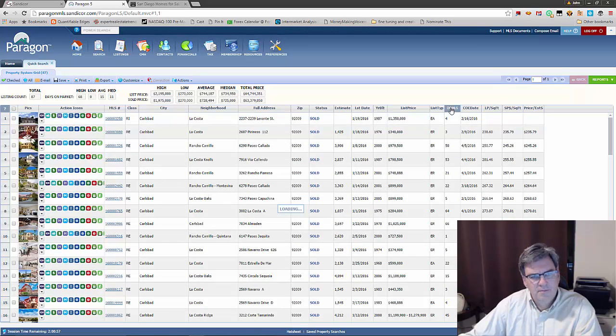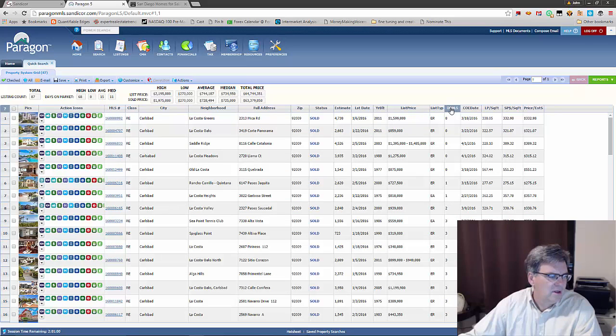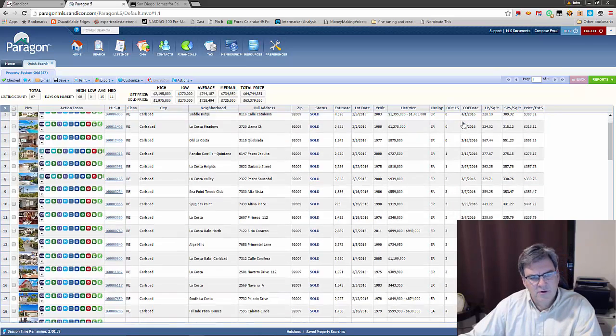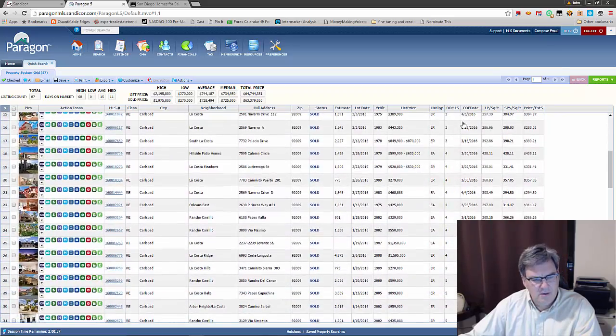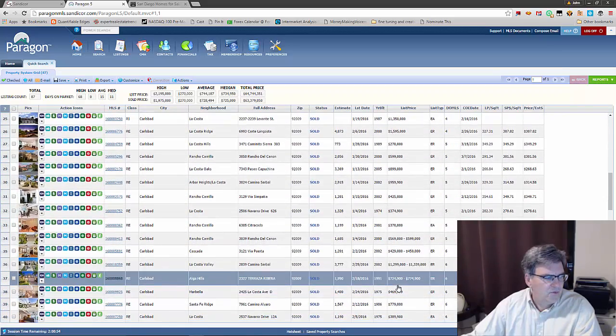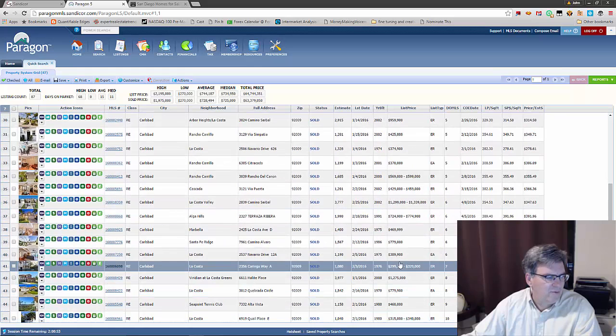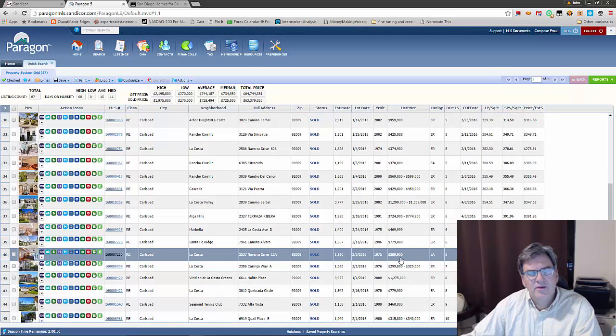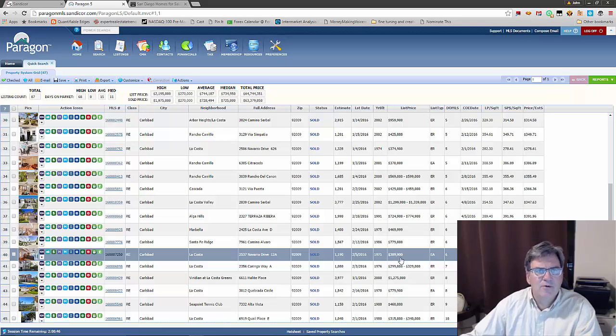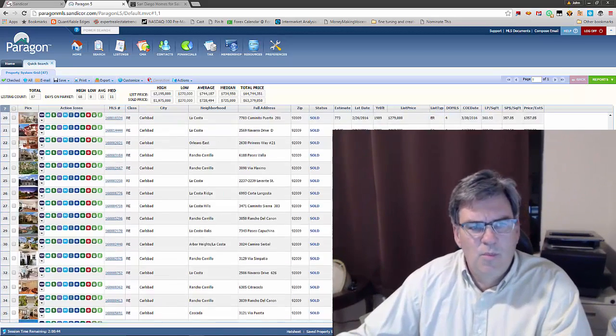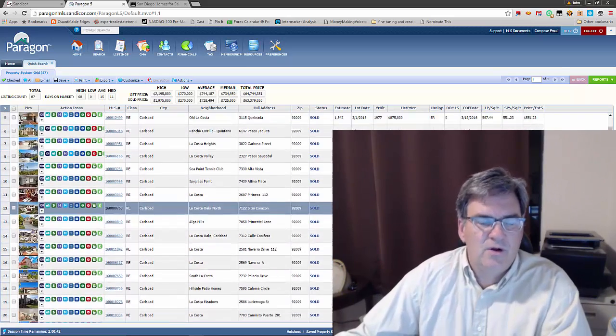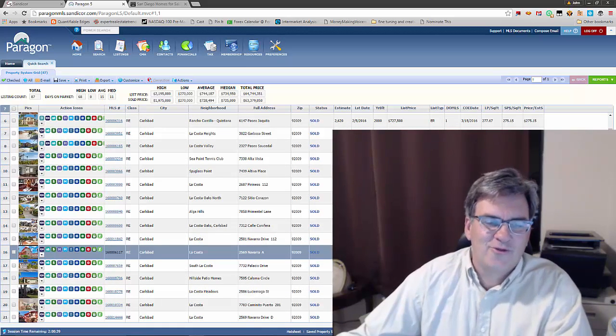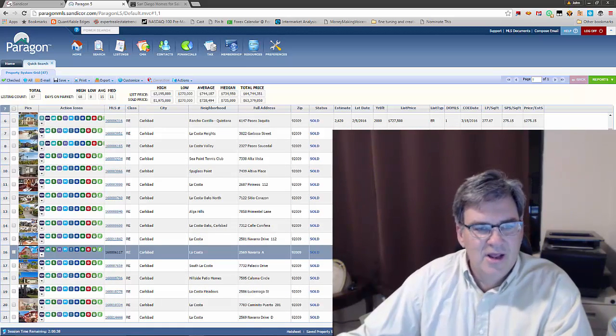We're going to search again. This time we'll see 87 homes come up since January 1st sold in a Carlsbad zip code. I've sorted on days on market. At number 40, halfway through, it's six days. There's a lot of demand in Carlsbad—good neighborhoods, good schools, family homes. There's going to be tons of demand.